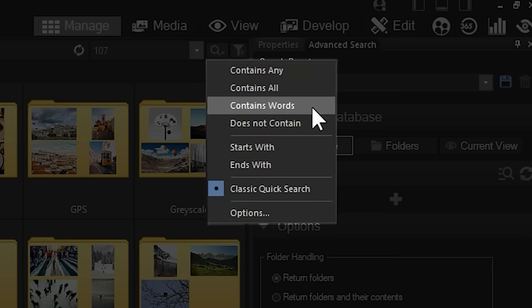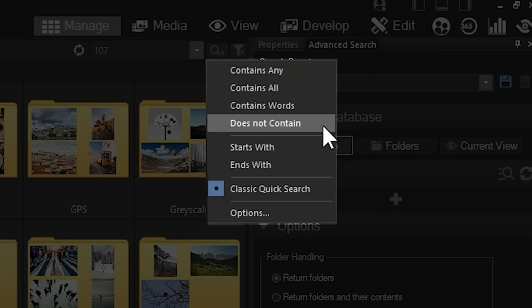Does Not Contain. Does Not Contain means that a search for cat, dog would return all results that do not include the words cat or dog.